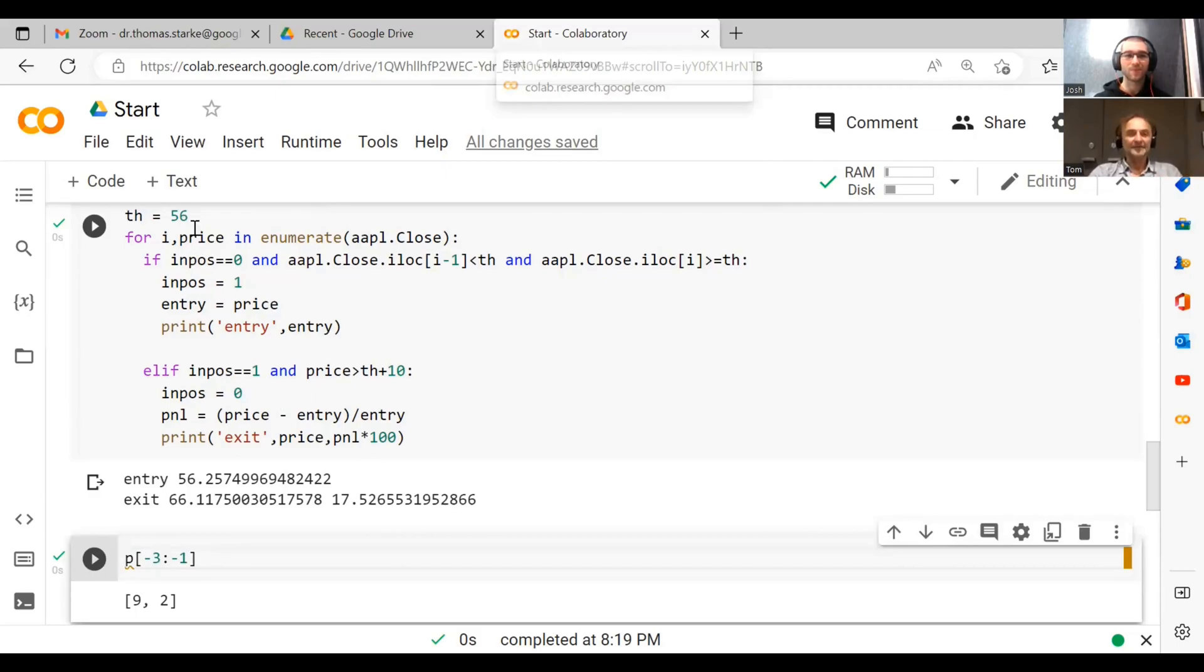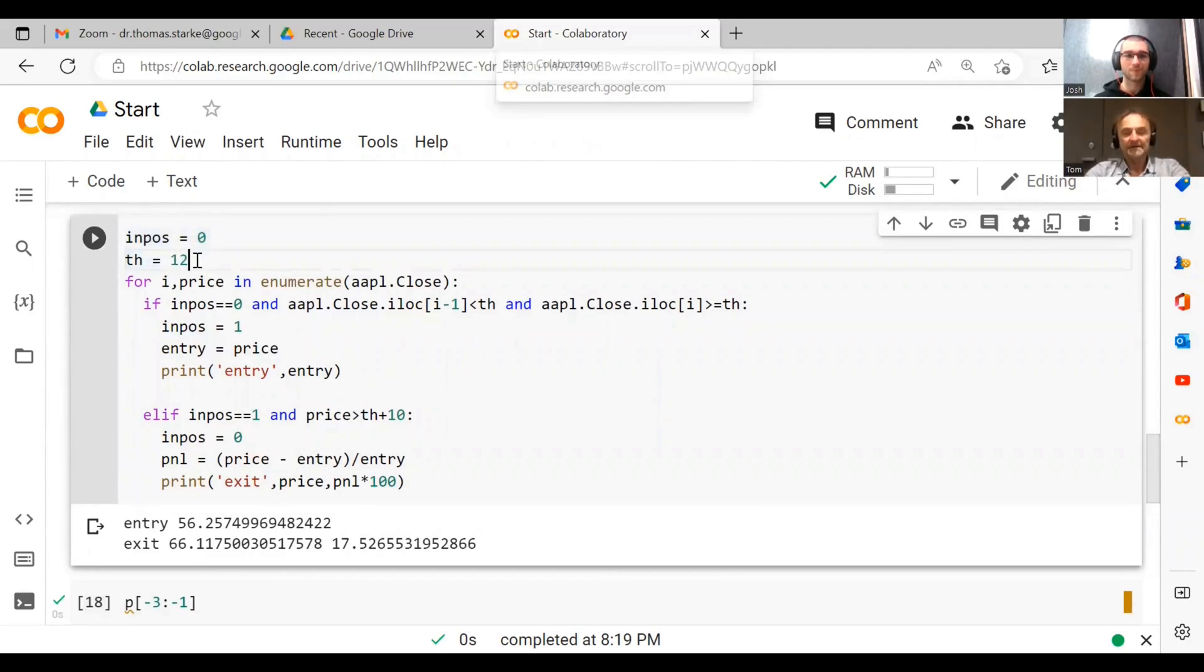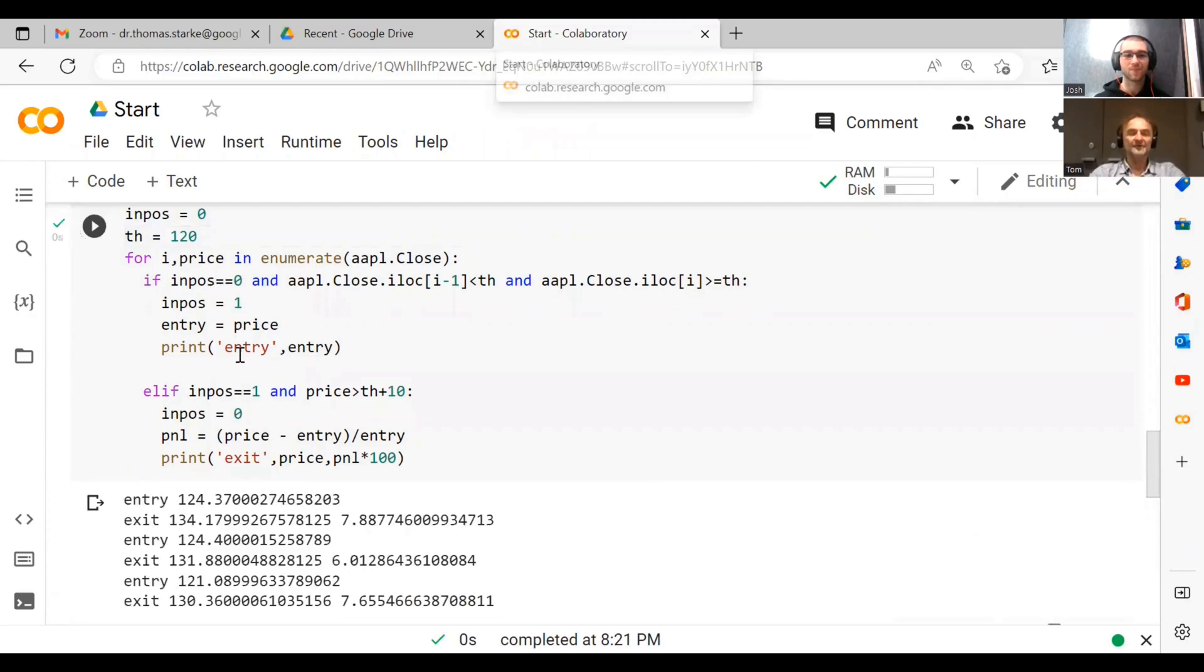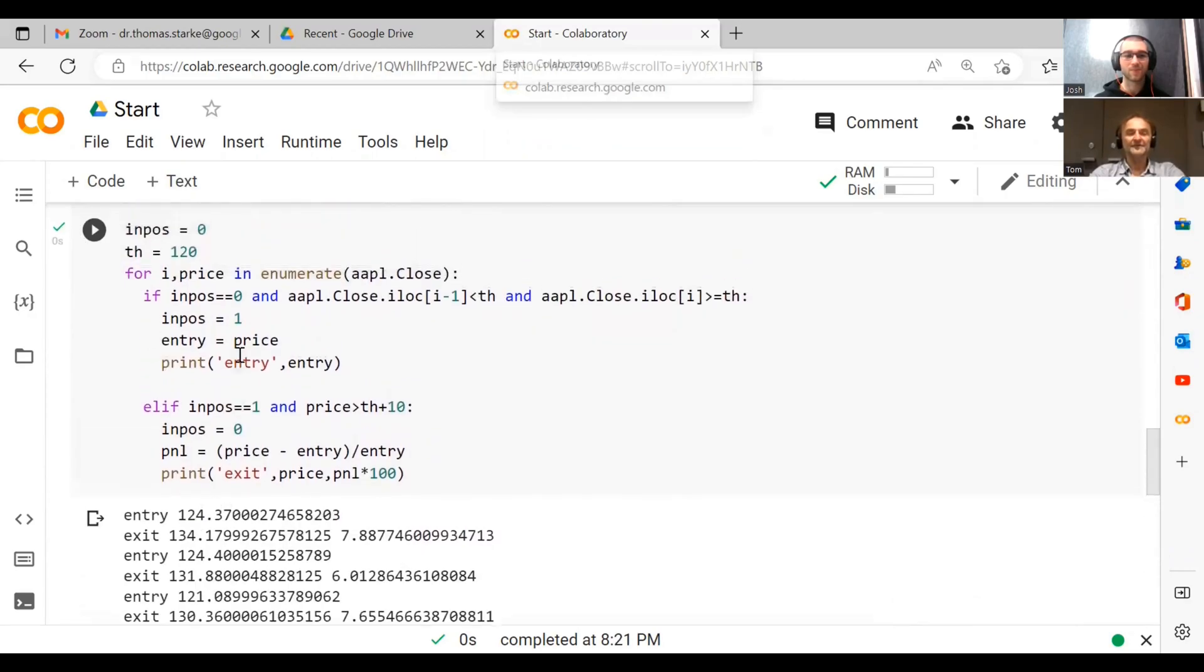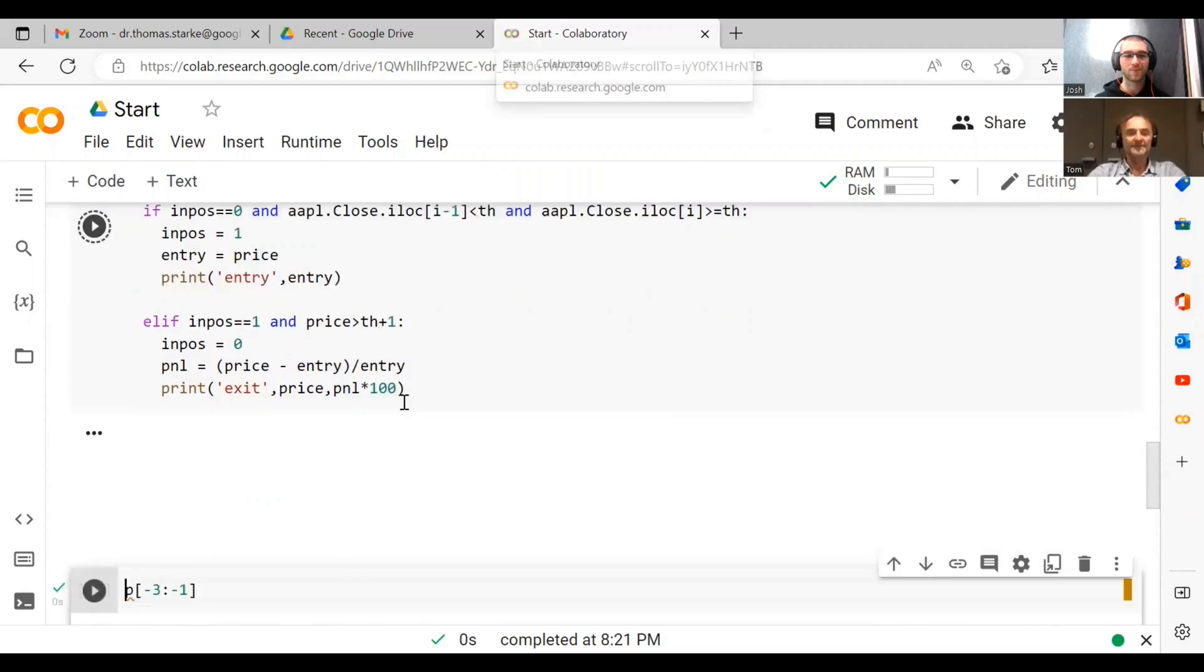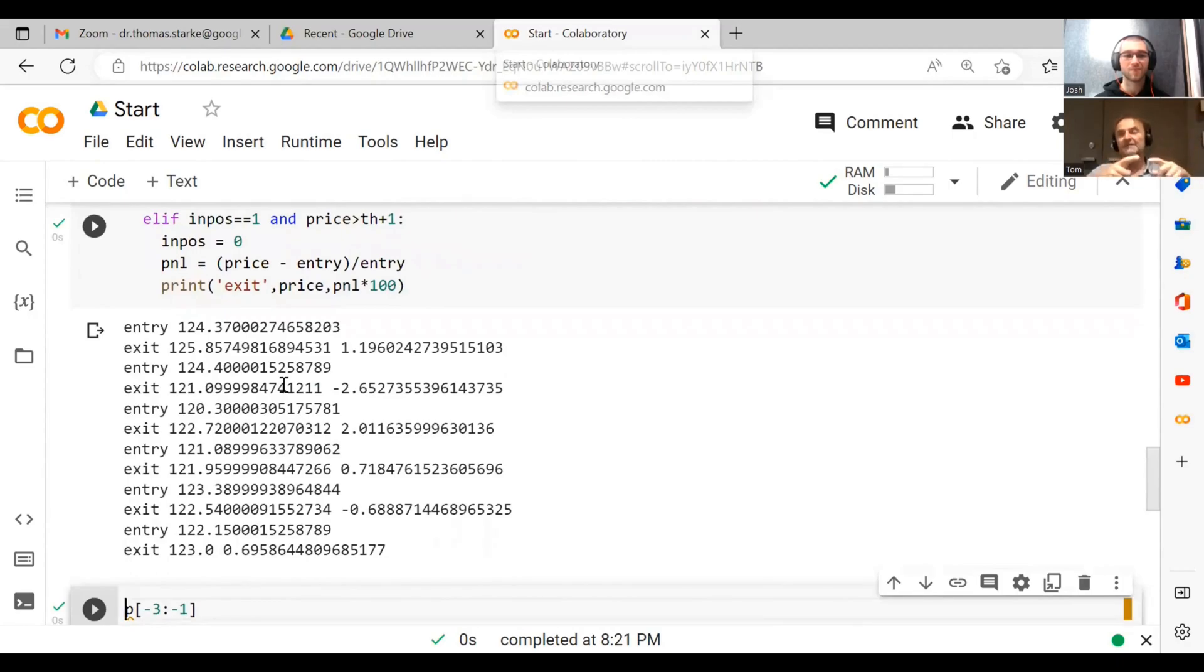You remember when we went with the threshold at 120, we actually had a number more trades. Maybe we reduce this to one, maybe we get even more trades. Oh yeah, there you go. See, you get more trades.